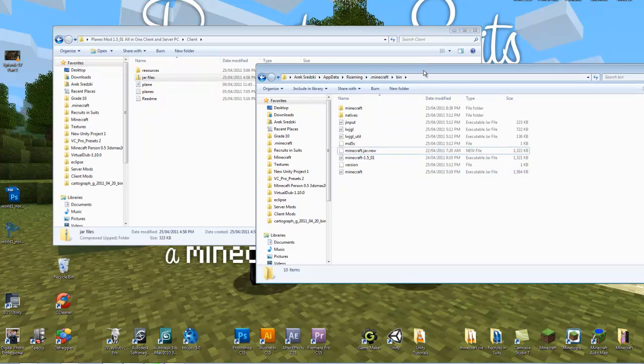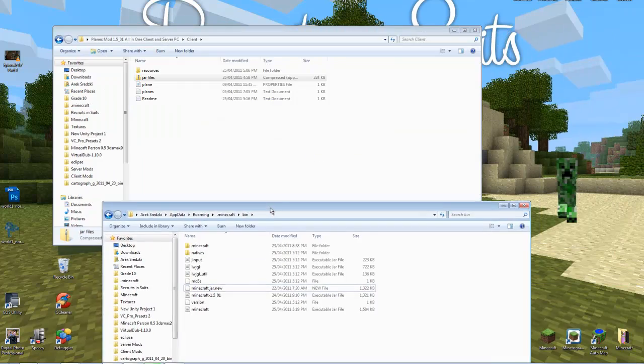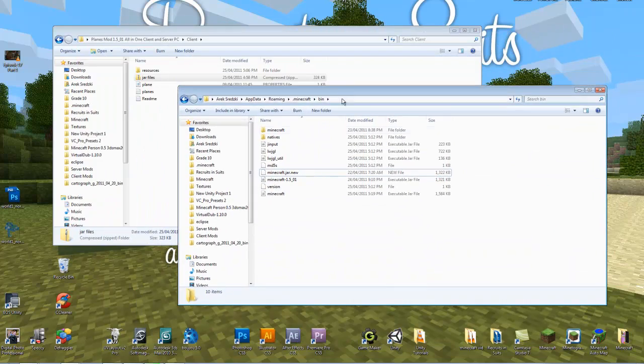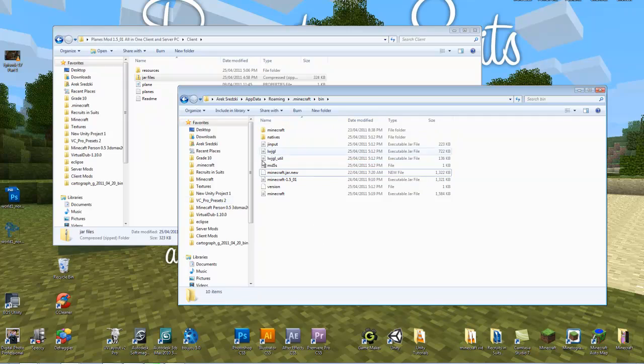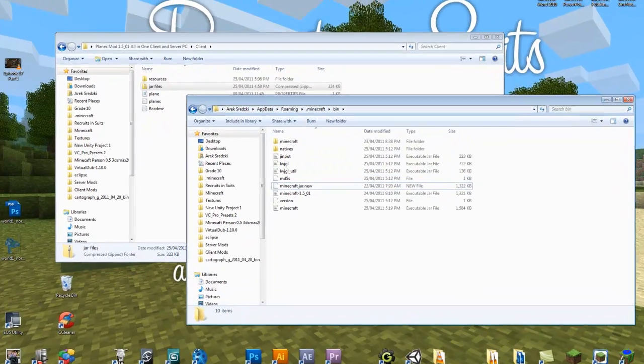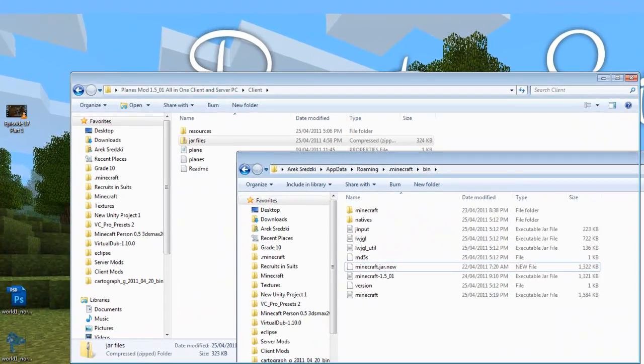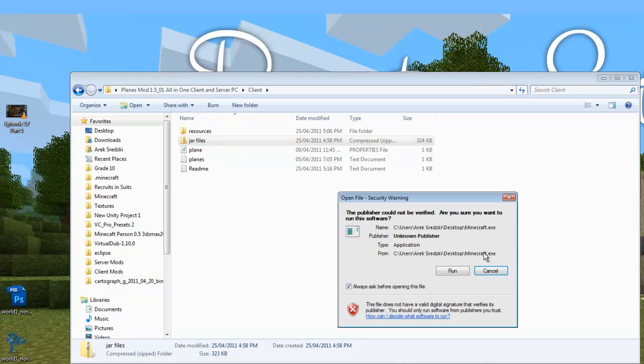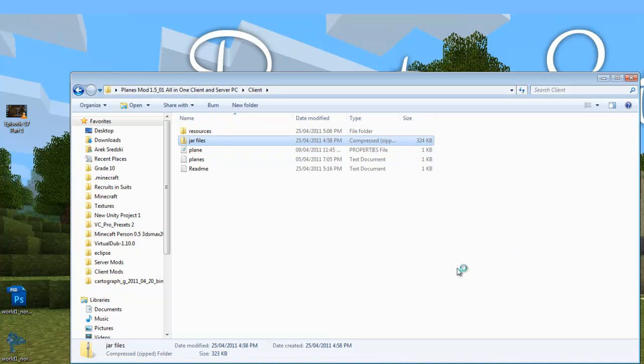So your Minecraft's patched now, or modded, sorry. And I'm going to show you how to run Minecraft and then I'll show you how to install the server.